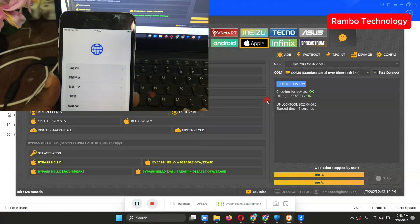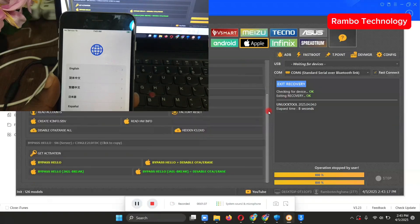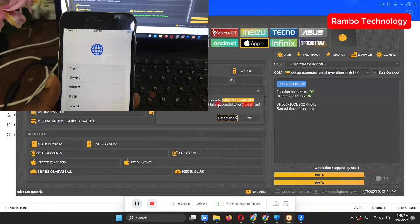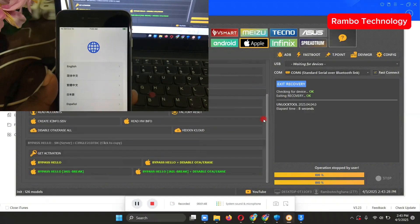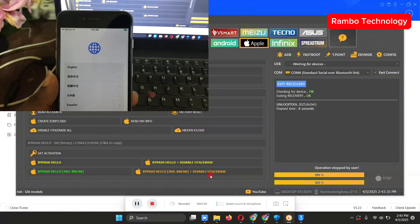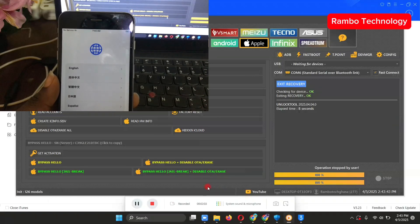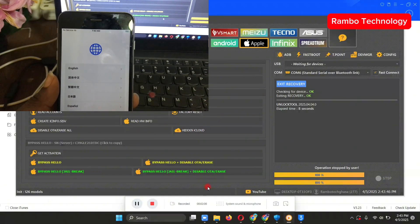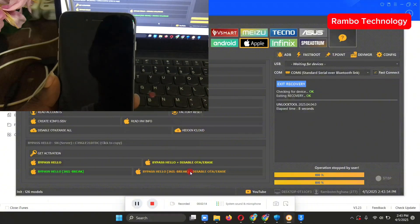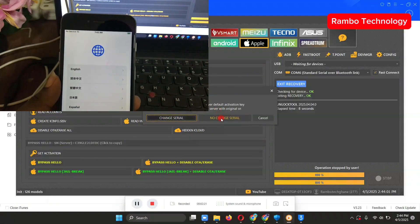If you already have an account with the Unlock Tool software, this is 100% free for you. If you have access to Brokman RAM Disk or EFT Dongle, you can also go ahead and activate with those. Once you've launched the software, go to Apple, click 'I understand,' then scroll down to where it says 'Bypass Hello Jailbreak plus Disable OTA.' This Disable OTA option will create a fake factory reset, so anytime you factory reset the device your data will not be erased — the device will just reboot and come back to the main menu. Go ahead and select that option.